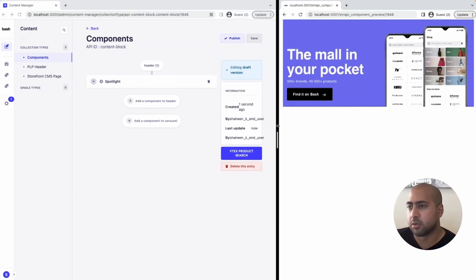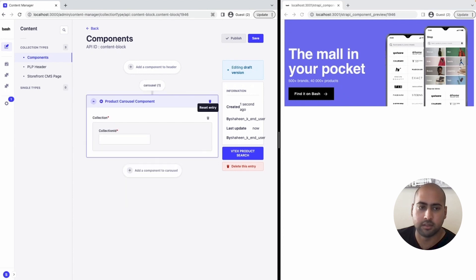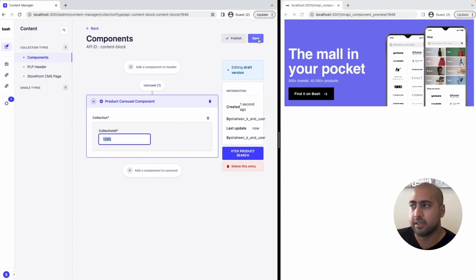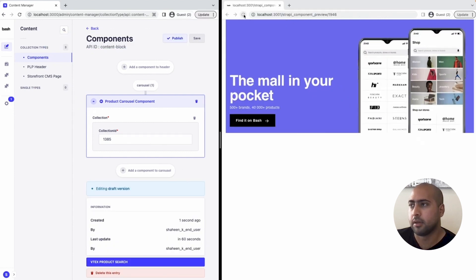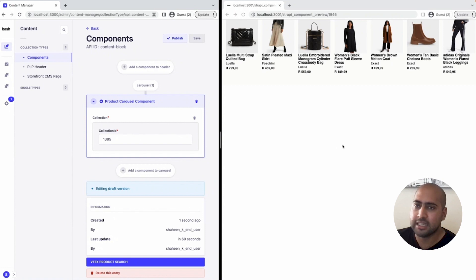The next component I'd like to build for our storefront is a product carousel. I will remove the spotlight and choose to add a carousel, selecting the product carousel. I'm going to input an ID of 1385 — this would have been an ID that a user would have fetched from our internal system, and it represents a curated list of products. It is the equivalent of a window shopping shelf that you would see on many e-commerce sites. I'll then hit save and refresh our web preview, and we now have a product carousel rendering based on ID 1385. As can be seen, it is very easy to mix and match the spotlight and product carousel and repeat these components multiple times to build up an individual storefront.